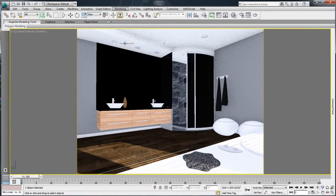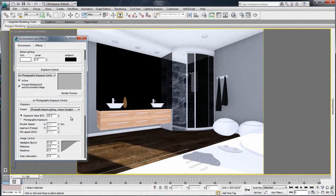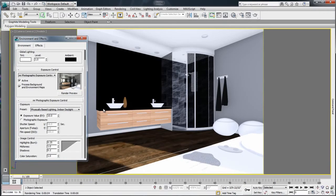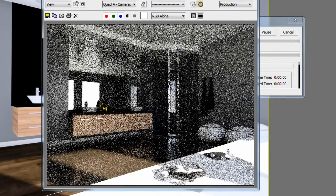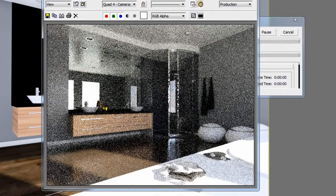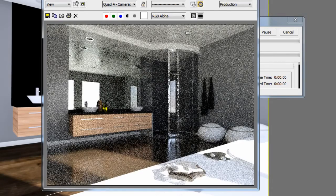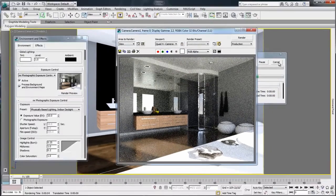It is suggested to verify that the Mental Ray Photographic Exposure Control is using the appropriate settings for your scene — in this case, Indoor Daylight. Let's render using iRay Renderer to see the results. All geometry, materials, textures, and daylight system settings from the AutoCAD drawings have been translated and the render is clean.